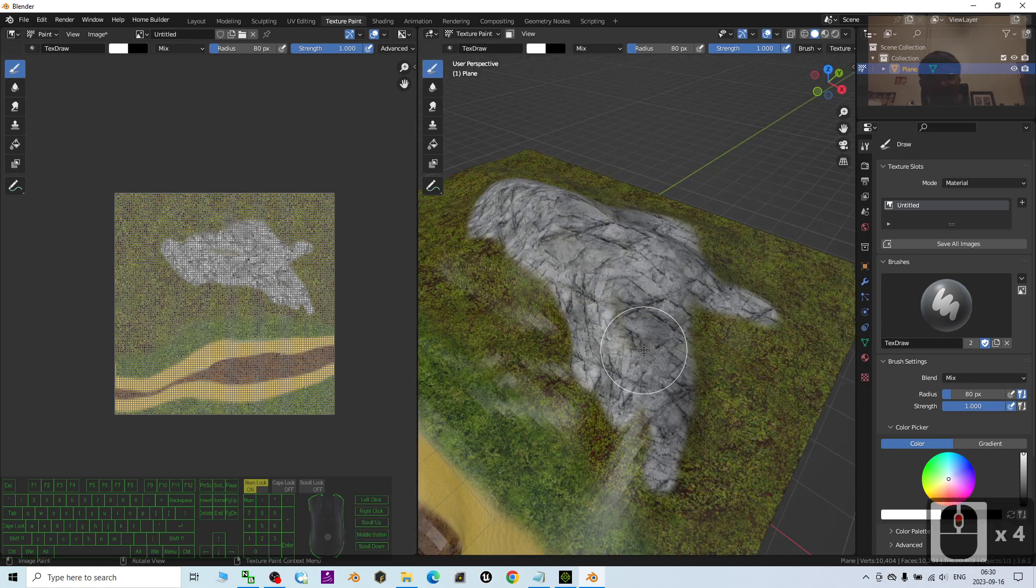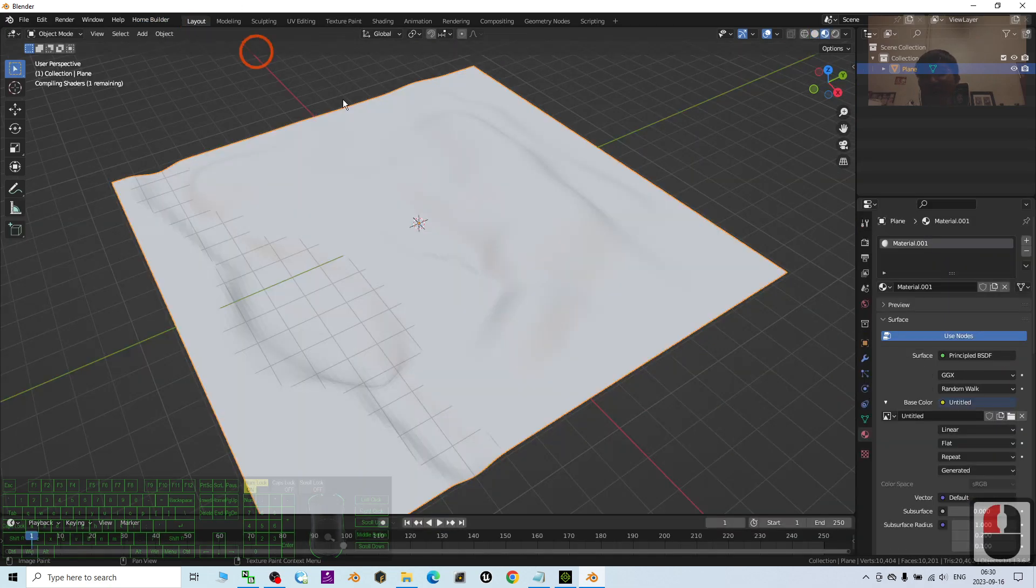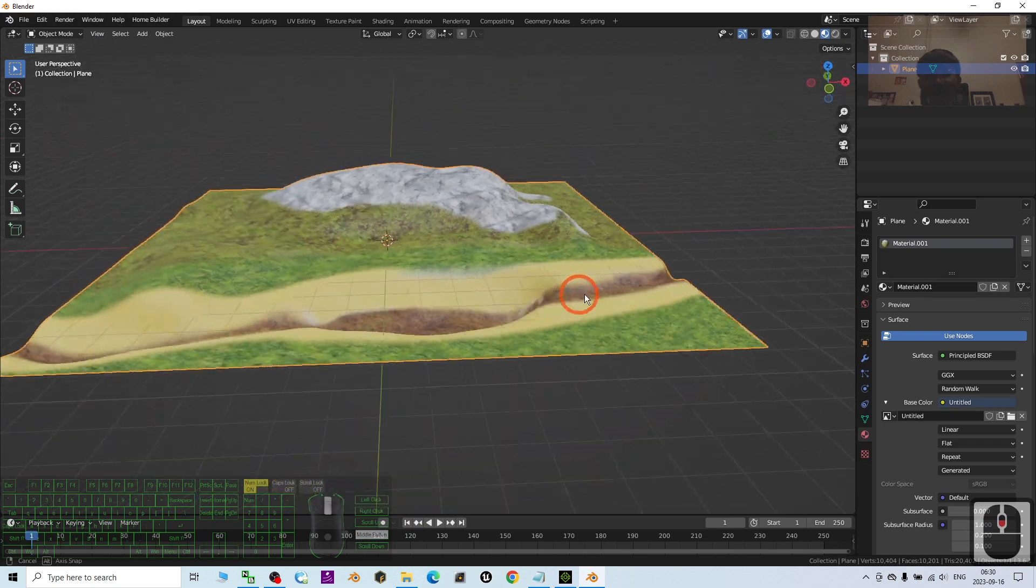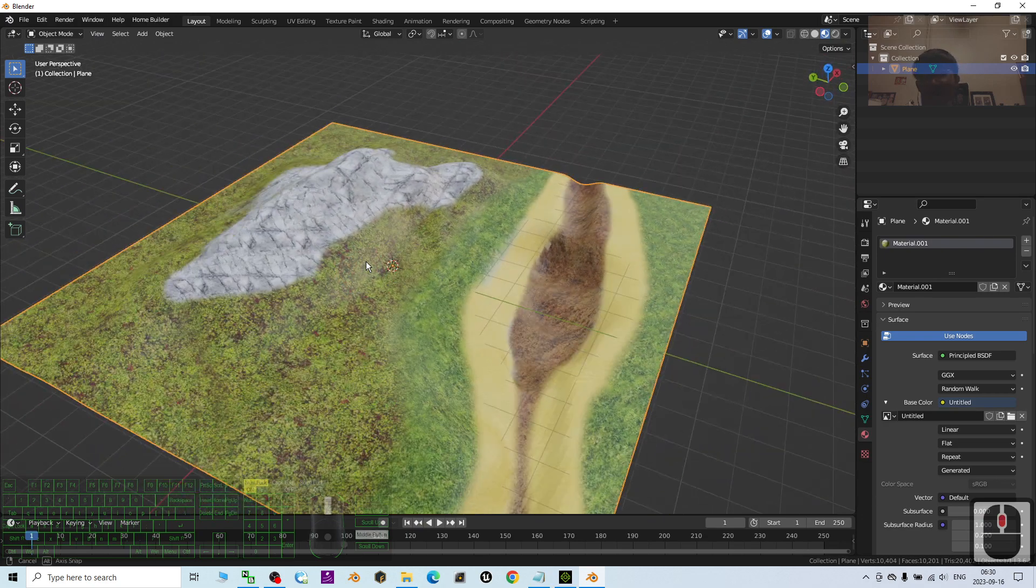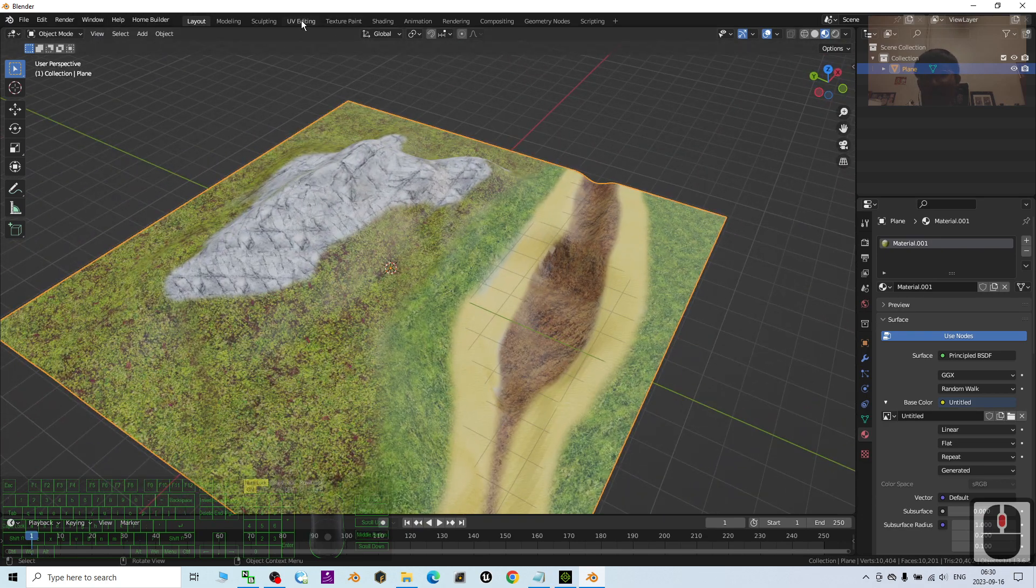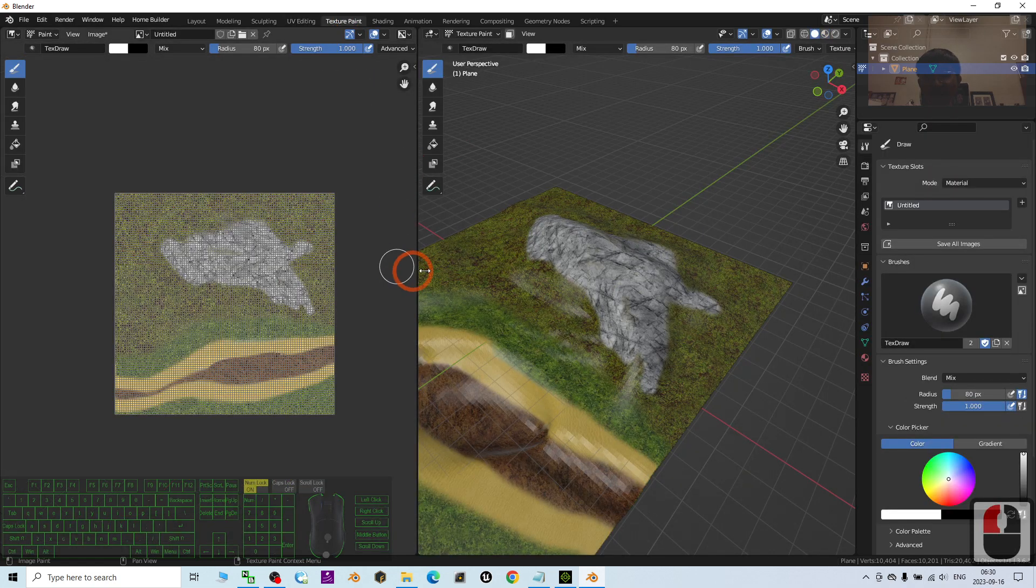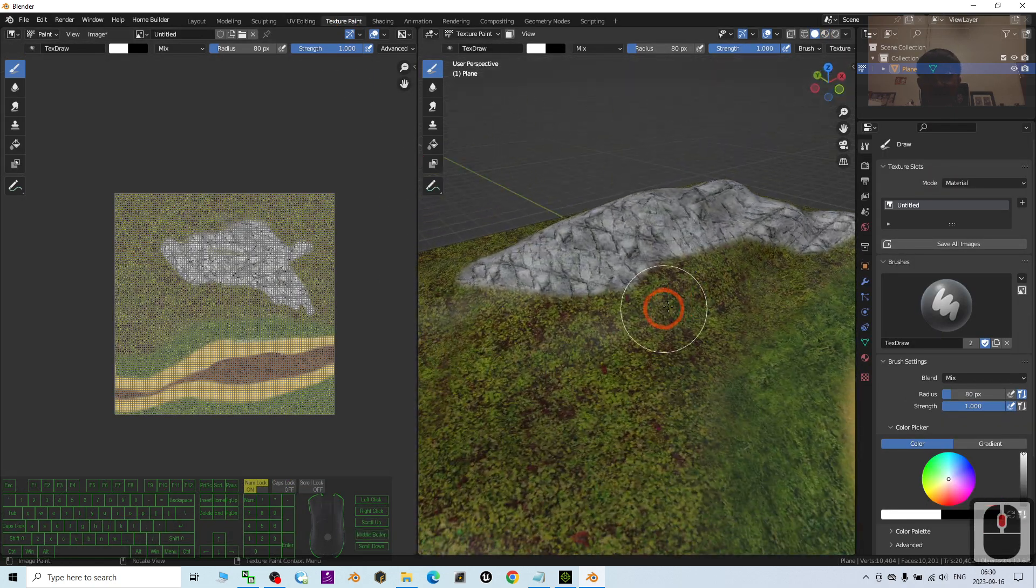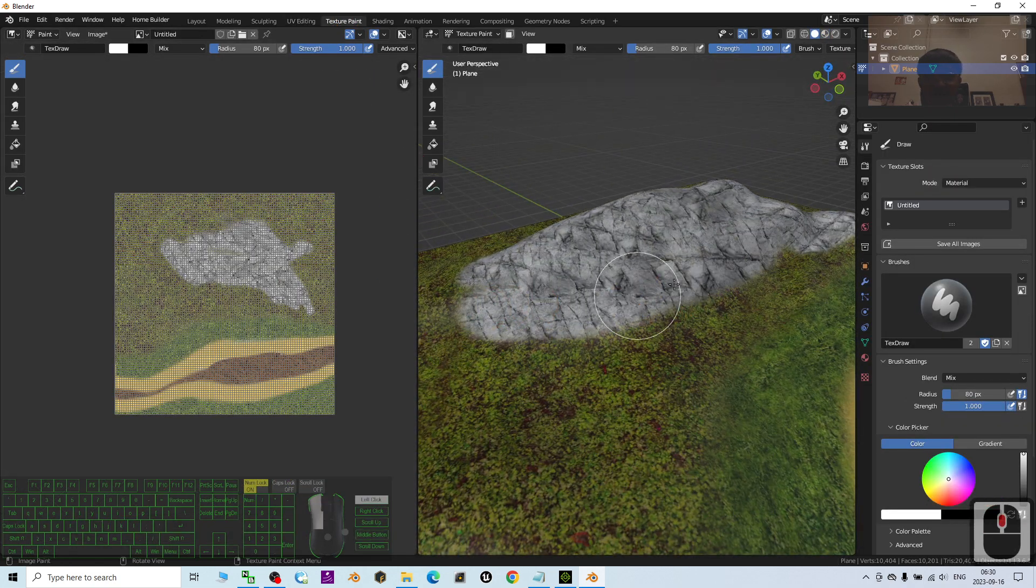Alright. Once you feel satisfied already, you can just back to the layout here. And now you can see, this is the terrain. If you feel not satisfied again, just back to the texture paint and just paint it again.